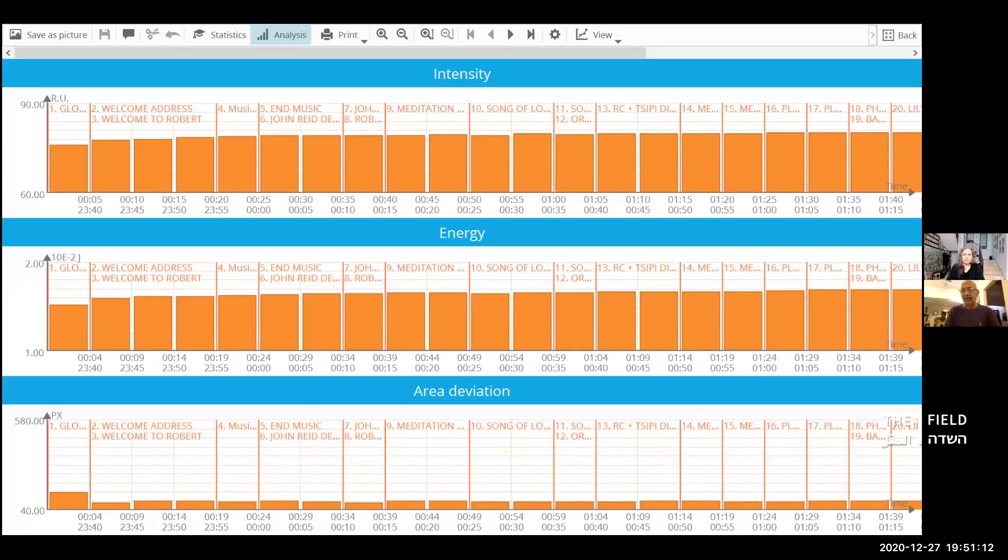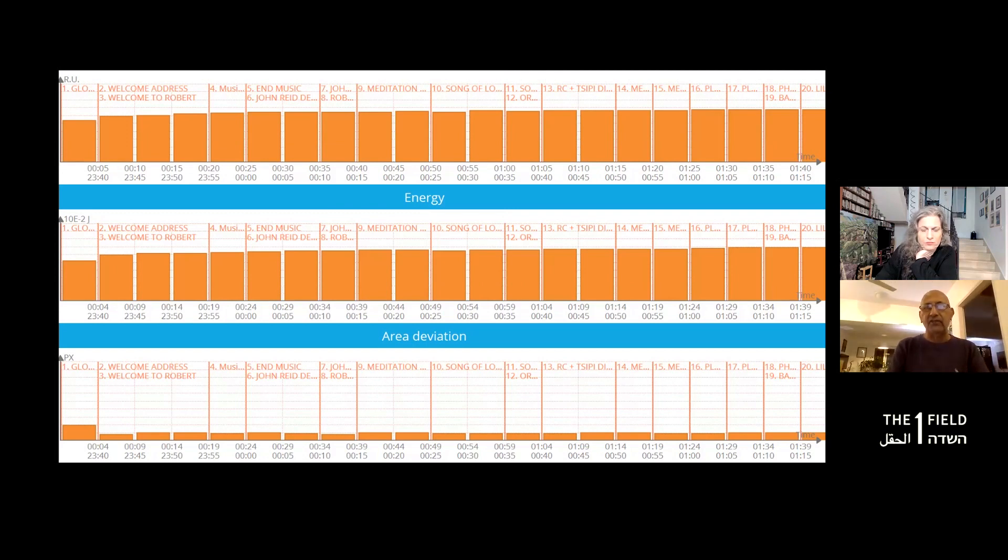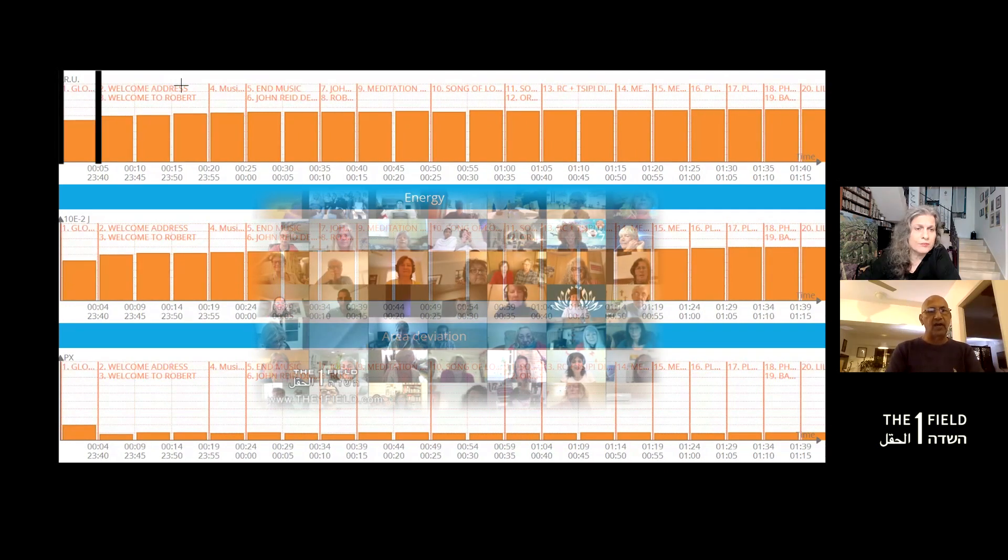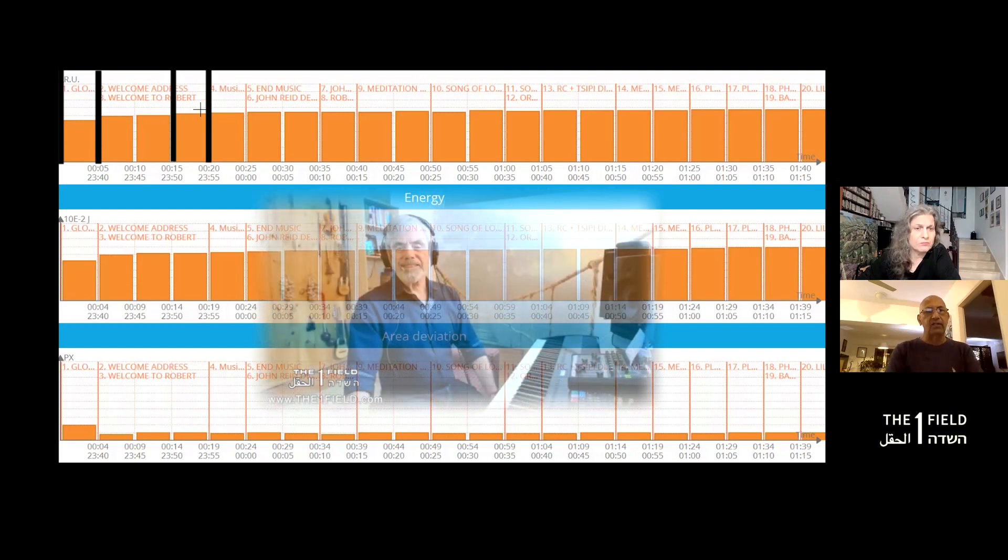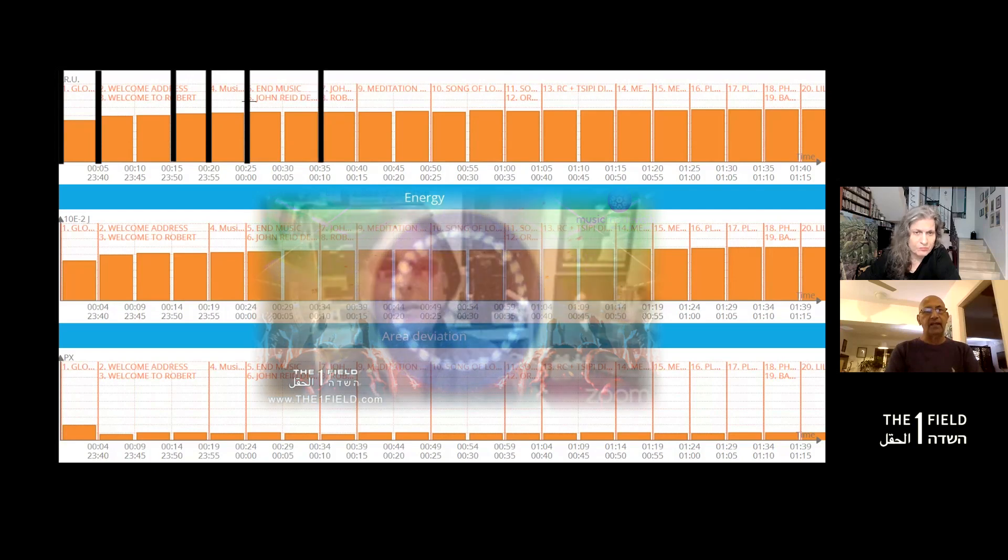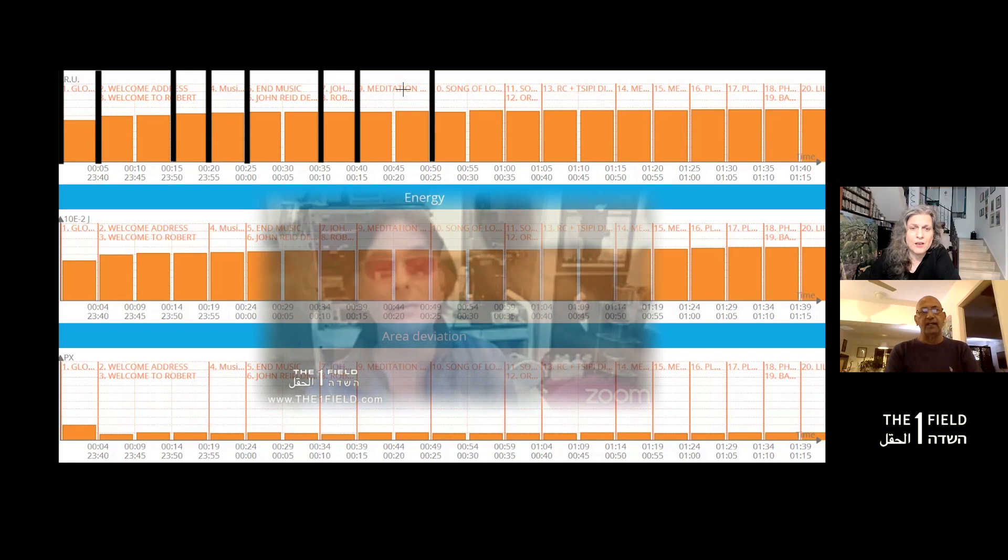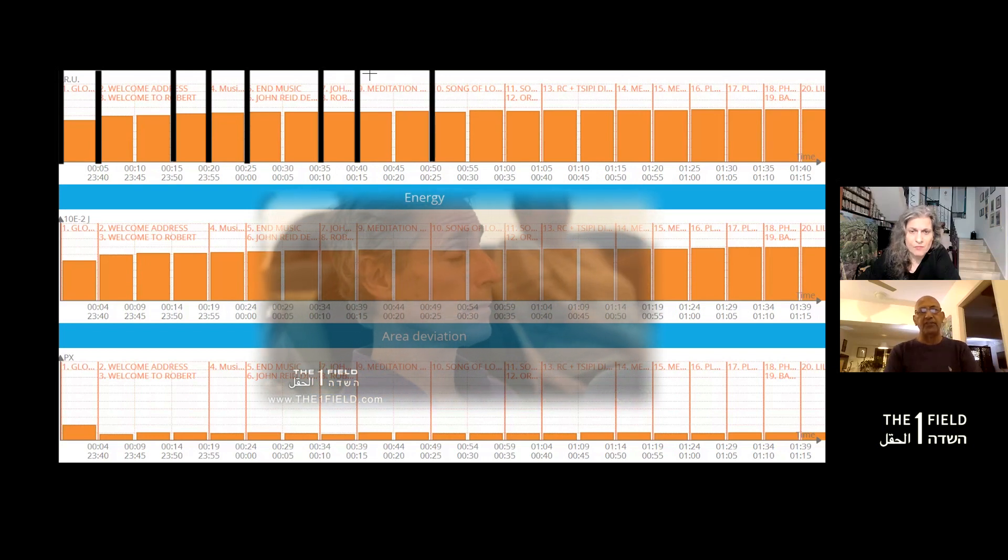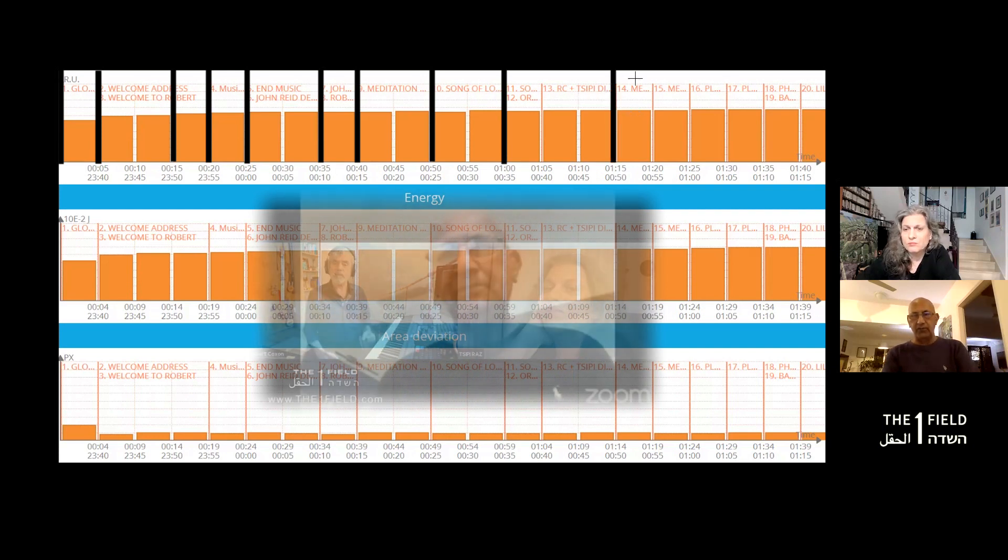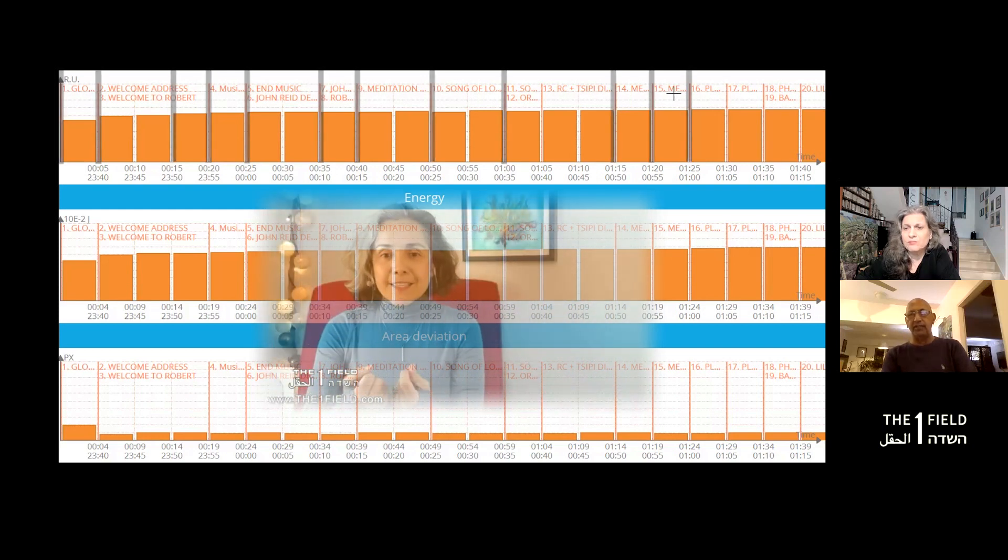Oh lovely, okay. So I have the screen prepared. Here is a lovely snapshot showing the whole picture: welcome address, welcome to Robert, then music, music ended, then I think it was John Reed for about five minutes, then meditation, song of love, then Robert and you dialoguing, then it was me.